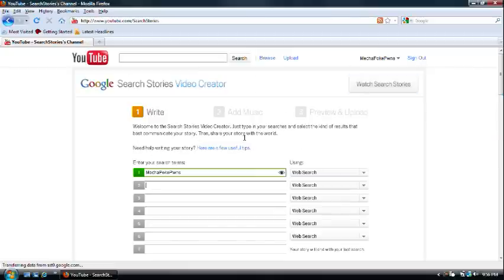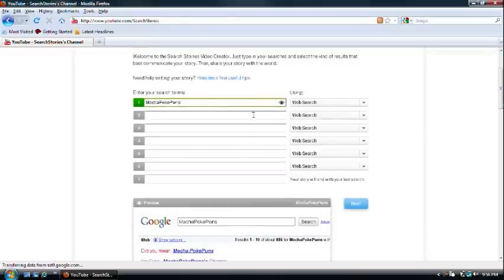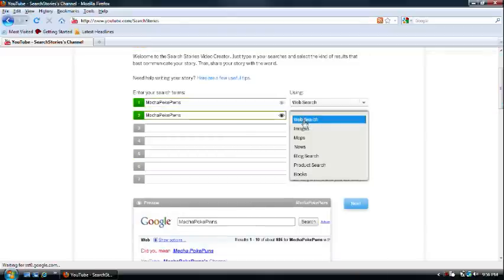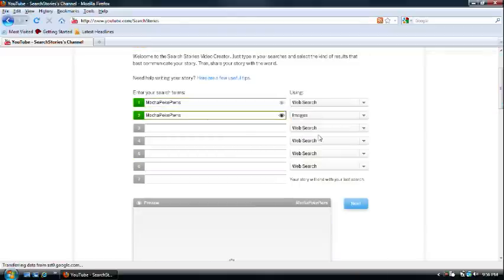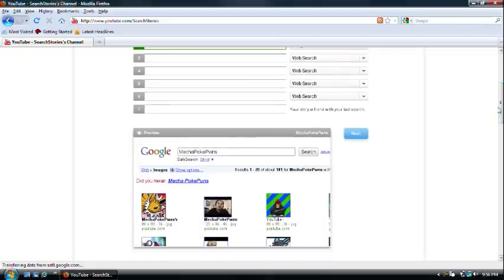Now, watch. So, we're just going to type into one of things like Mecha PokePoons and Images. And that's how it... Well, I'm not sure if that's how it's going to look, but it might move and scroll a little bit.